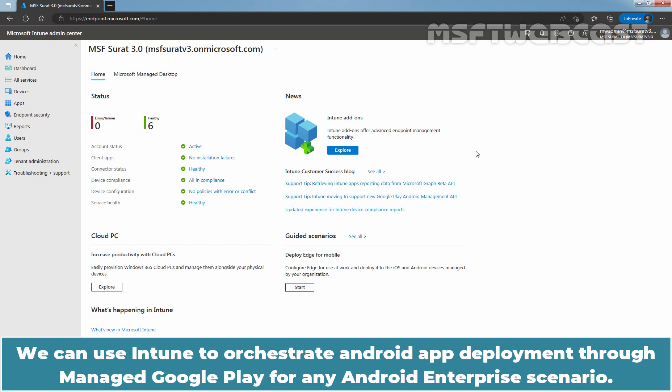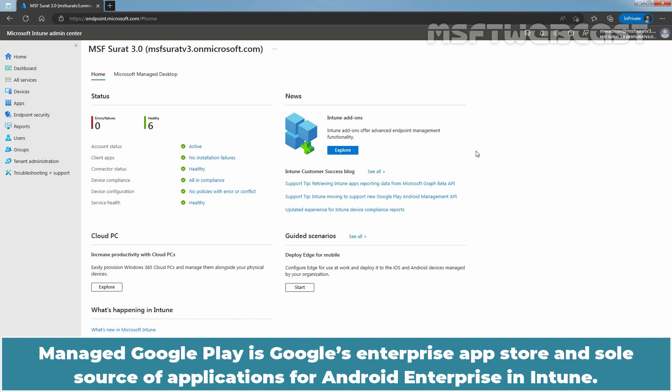We can use Intune to orchestrate Android app deployment through Manage Google Play for any Android Enterprise scenario. Manage Google Play is Google's Enterprise App Store and sole source of applications for Android Enterprise in Intune.